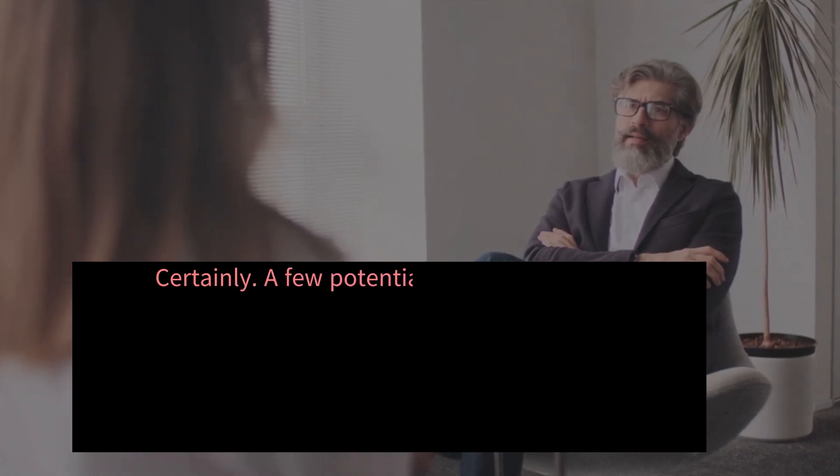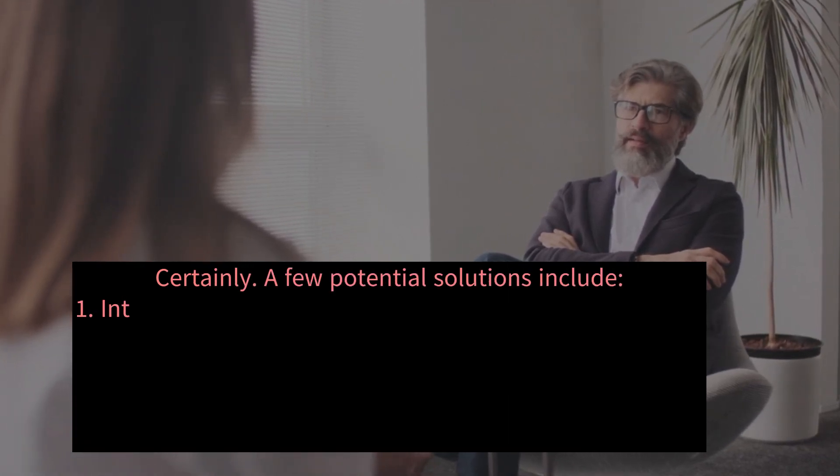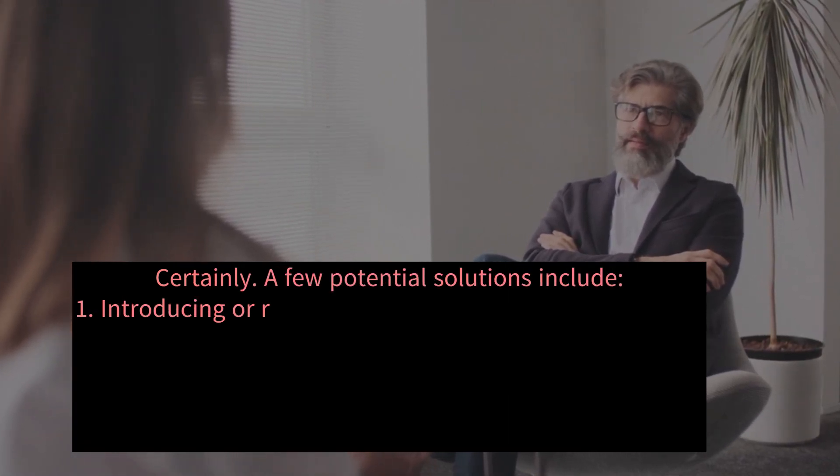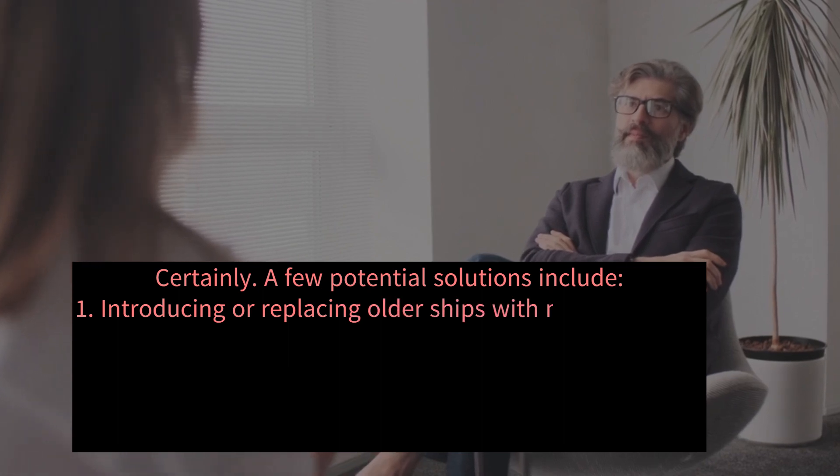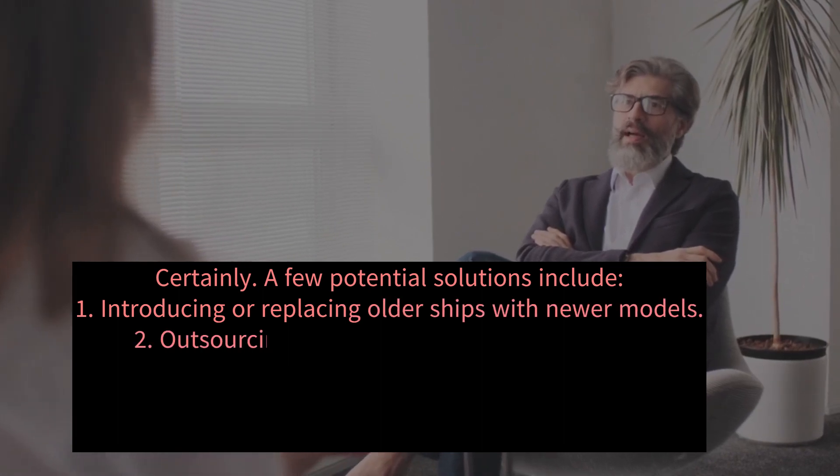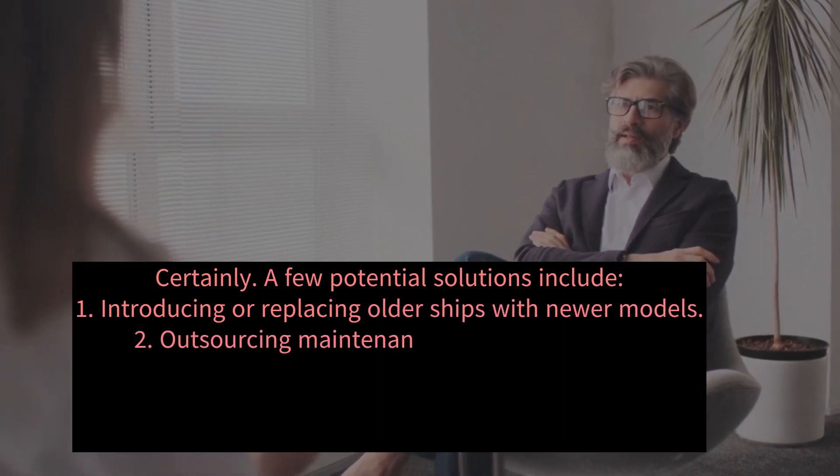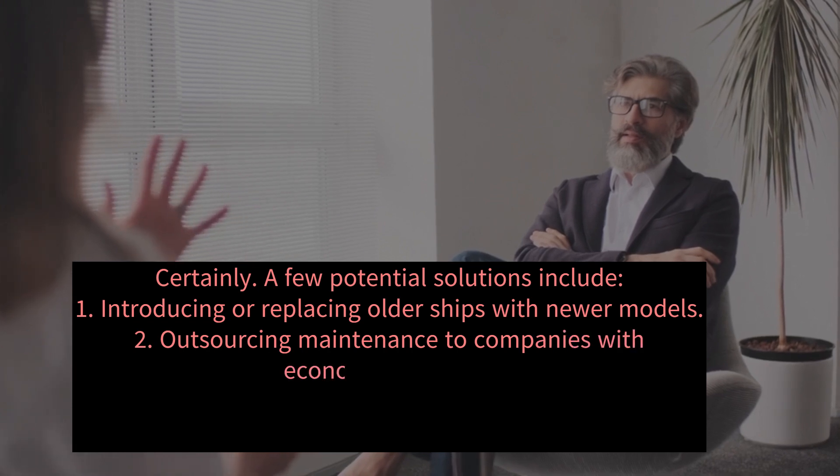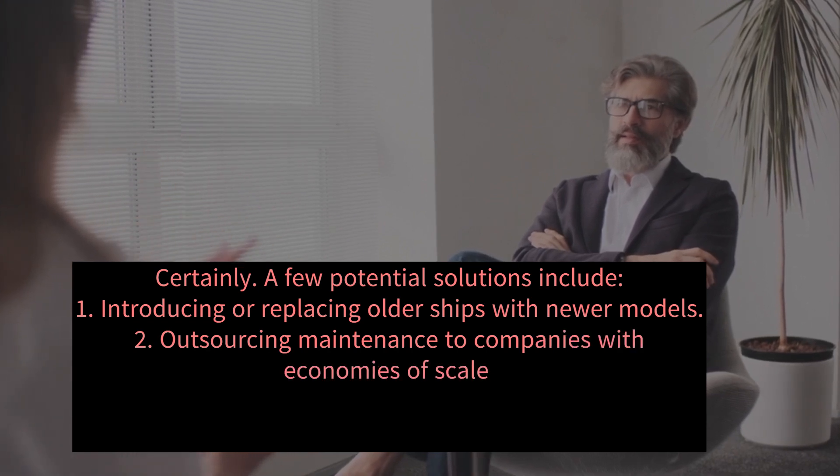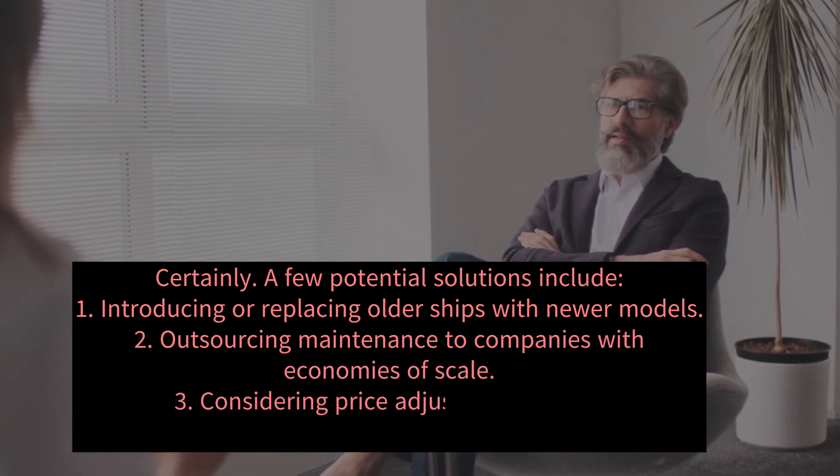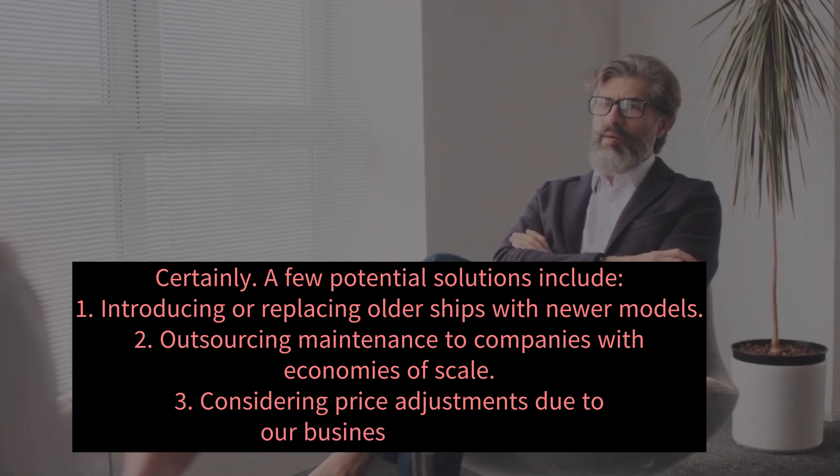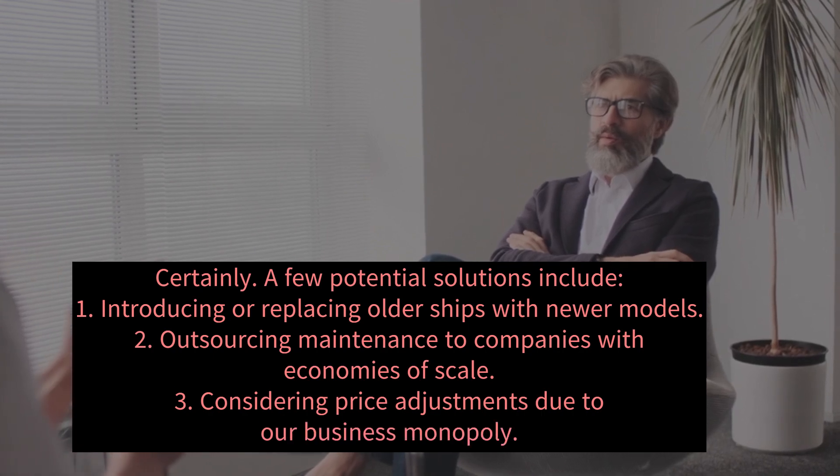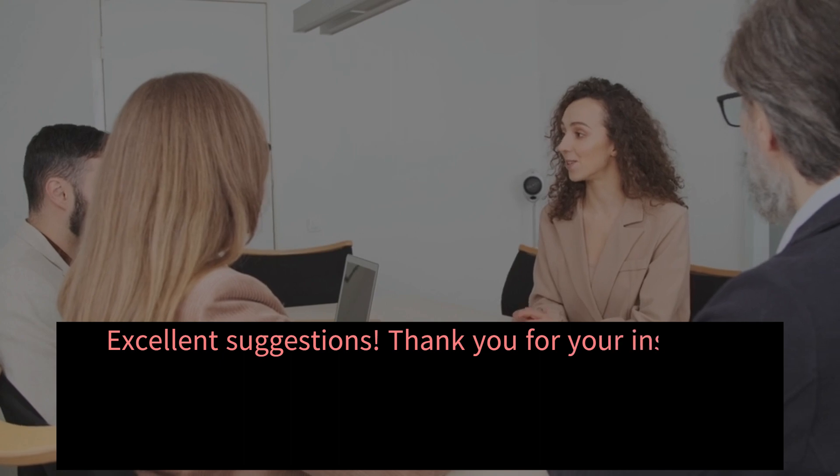Certainly. A few potential solutions include: 1. Introducing or replacing older ships with newer models. 2. Outsourcing maintenance to companies with economies of scale. 3. Considering price adjustments due to our business monopoly. Excellent suggestions. Thank you for your insights.